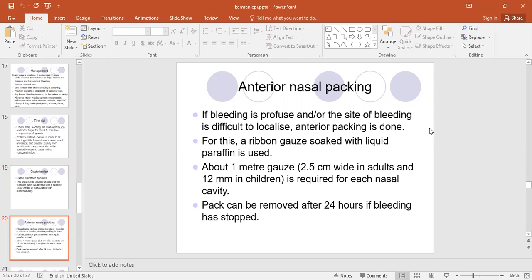If the bleeding site is not visible and the patient has not settled down with first aid, you have to do anterior nasal packing — put something into the nose to stop the bleeding. Anterior nasal packing is done when the bleeding is profuse or the site is difficult to localize and cauterization cannot be performed. We usually use ribbon gauze, lubricate it with any antibiotic ointment or liquid paraffin, pack it in, and remove it only after 24 hours, by which time the bleeding has usually stopped.